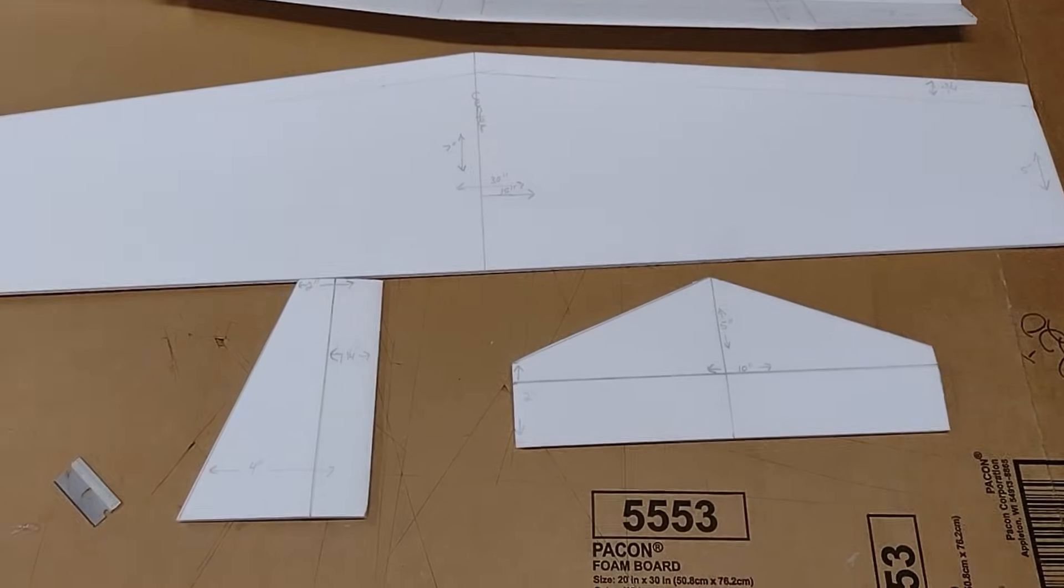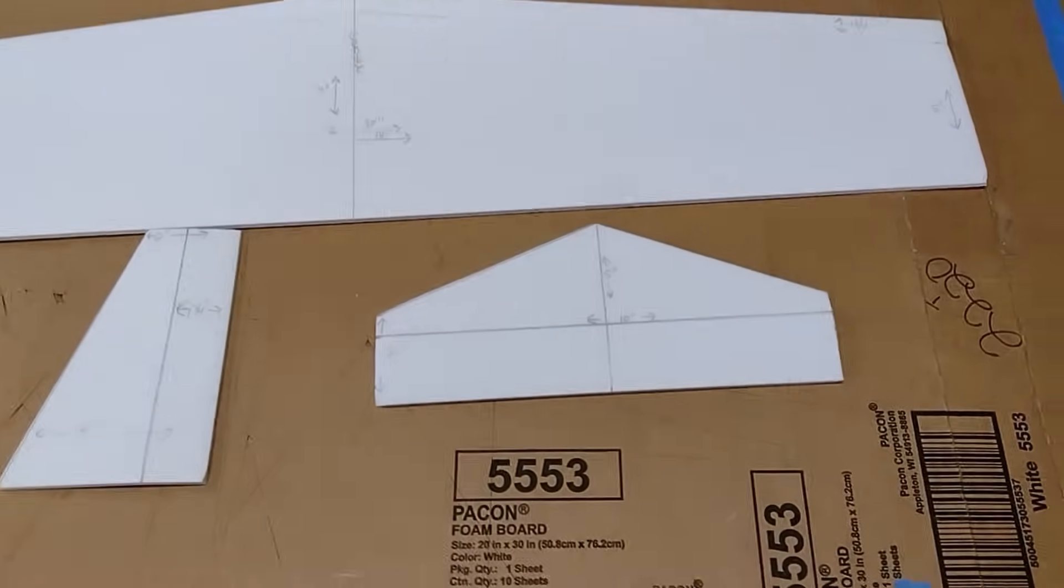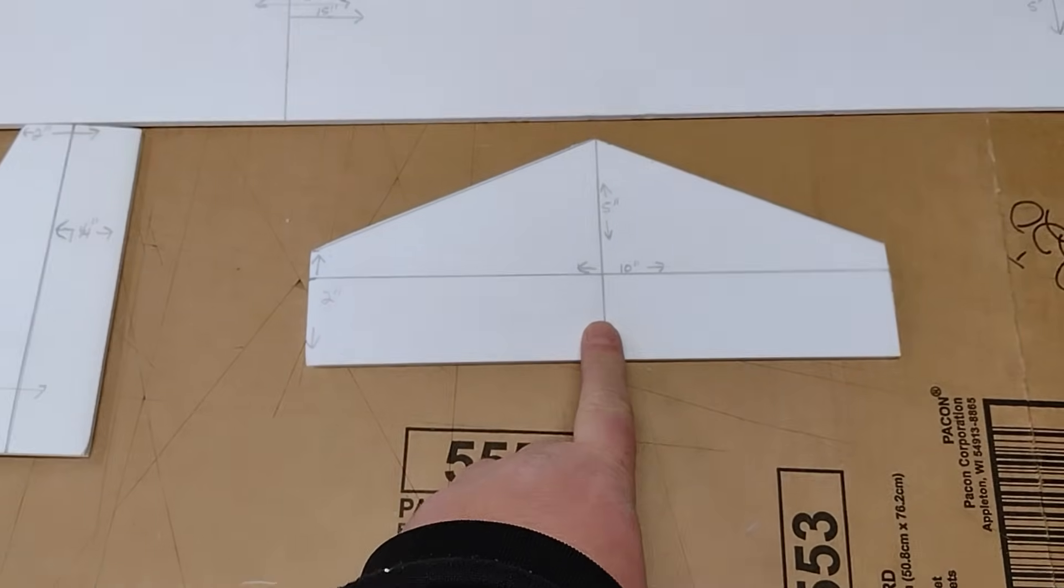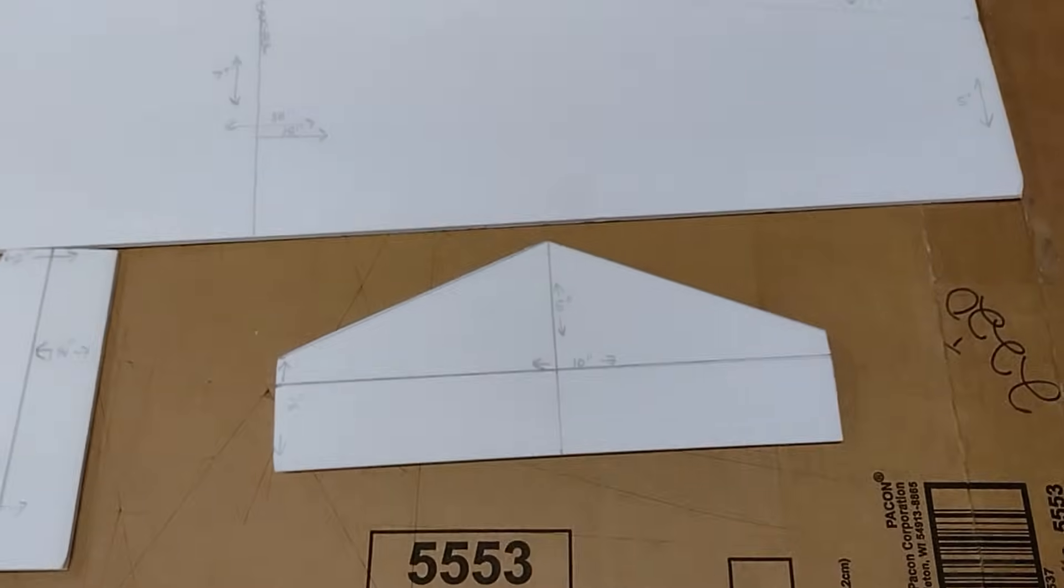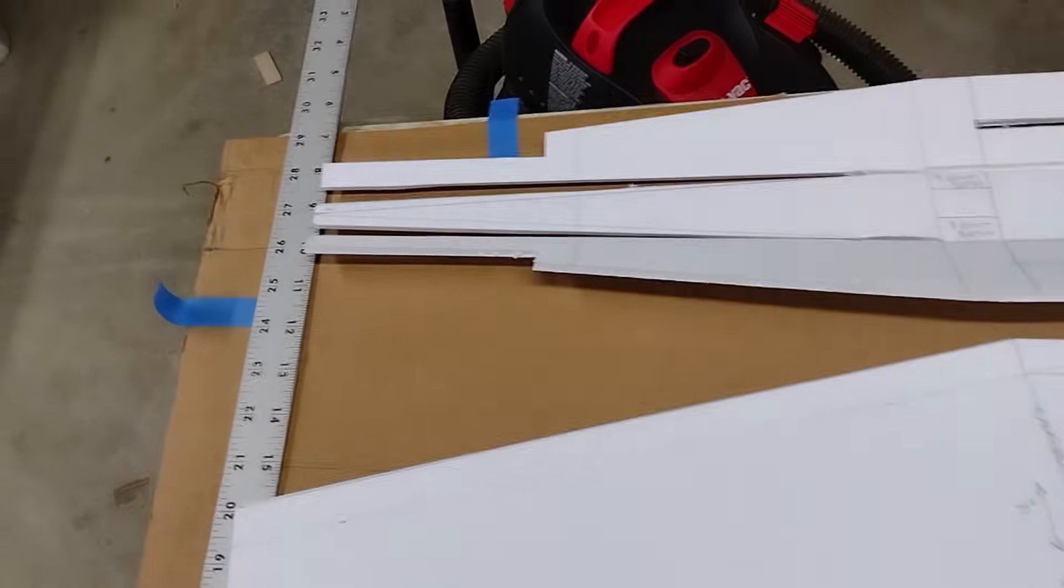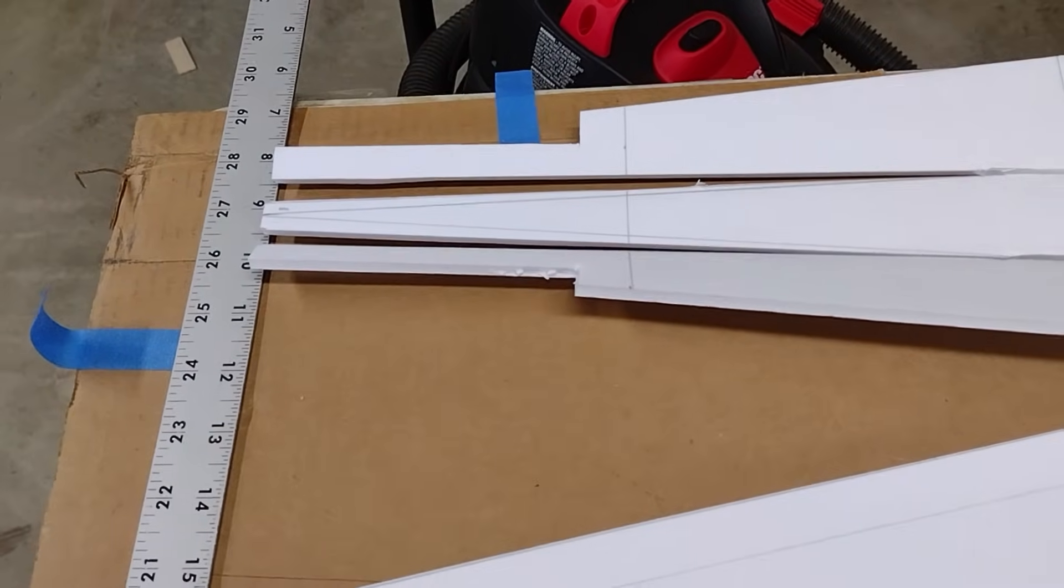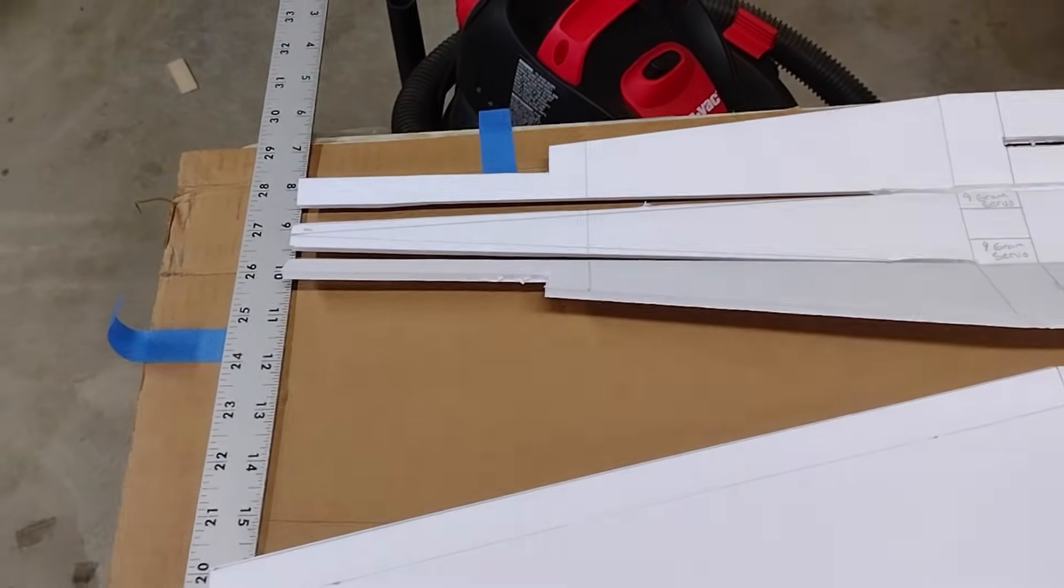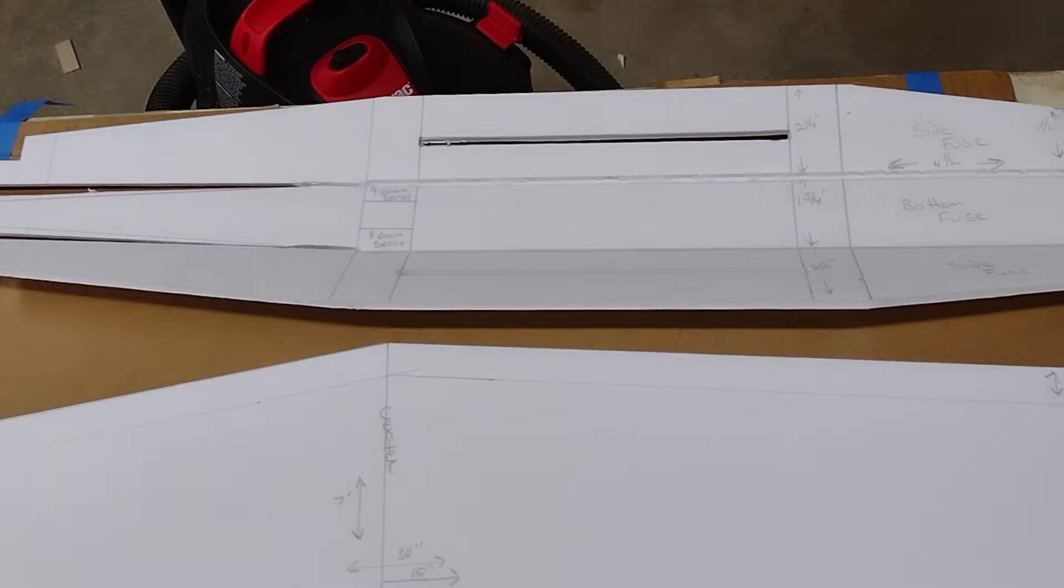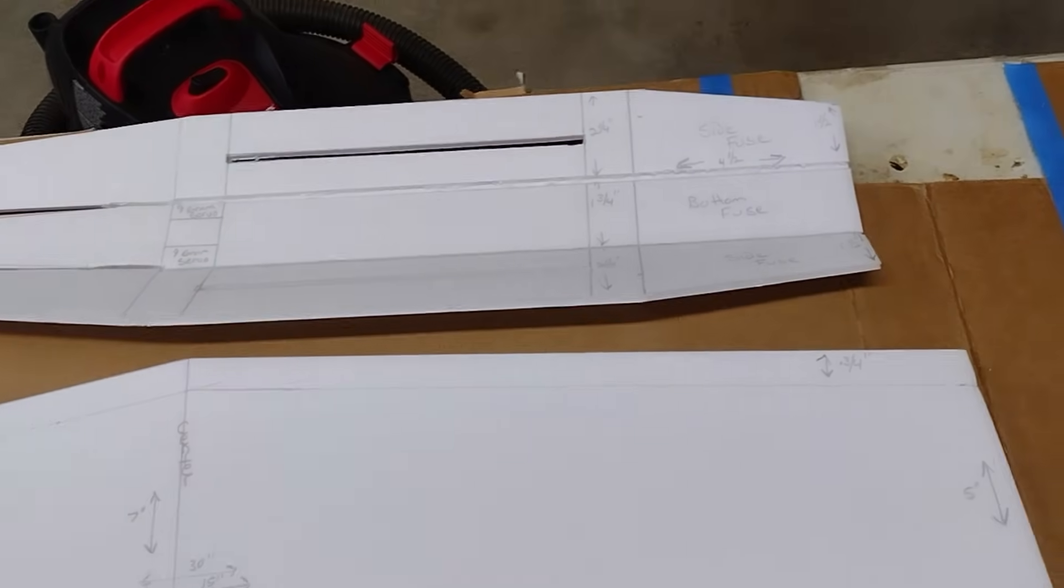I got mine all cut out and there's one correction. My tail is only four and a quarter inches up and down, not five, because when I cut out my spot for the tail on the back I went an inch too long. So I may end up shortening mine a little bit, my fuselage.